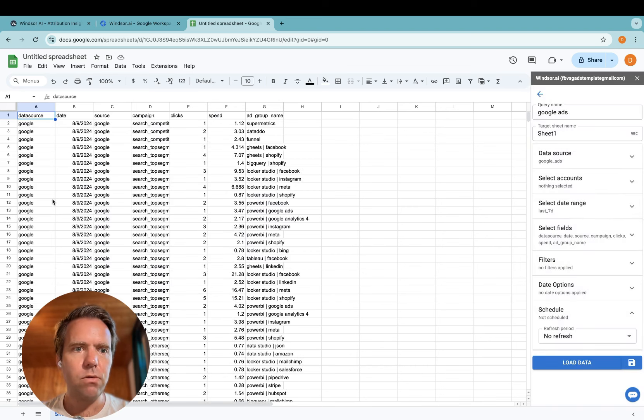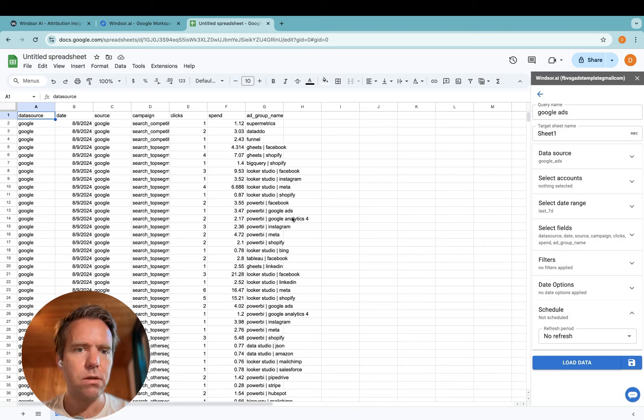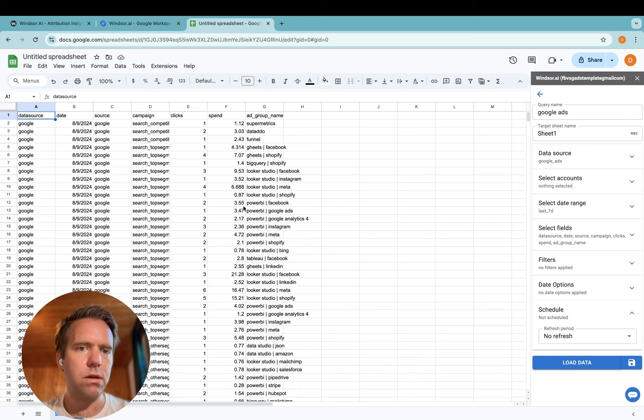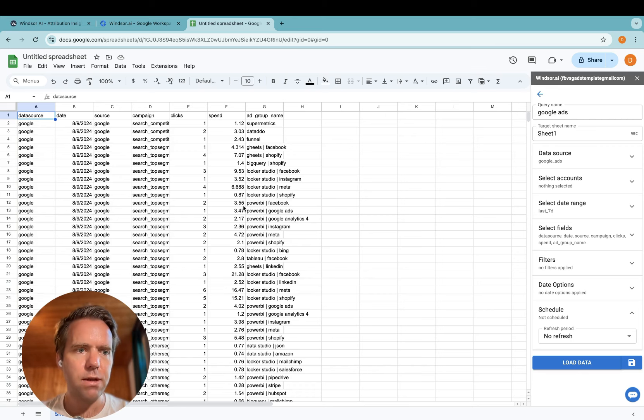And now the Google Ads data is in your Google Sheets document and you can start working with it and customizing your queries or connecting other data sources. Thanks very much for watching and enjoy working with our connectors.